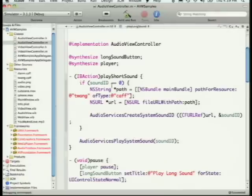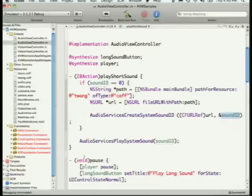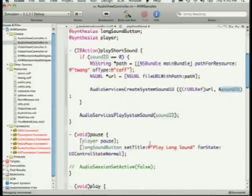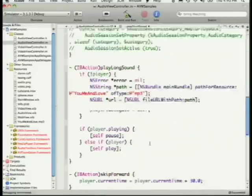In the play short sound action, we get `twang.caff` out of the main bundle, create a system sound ID from it, and then play that system sound right away.